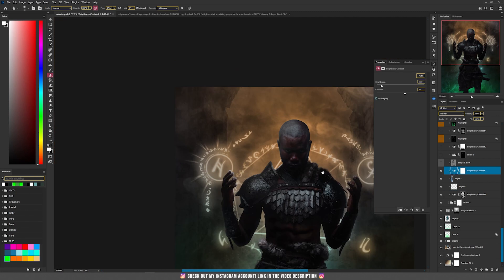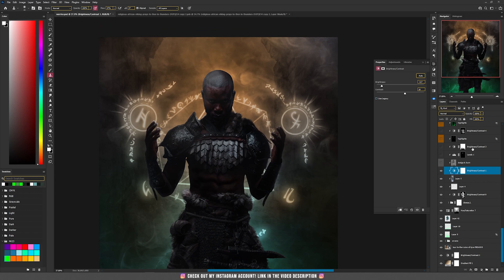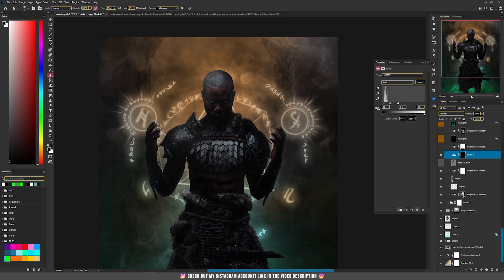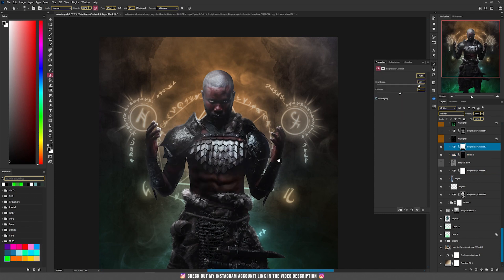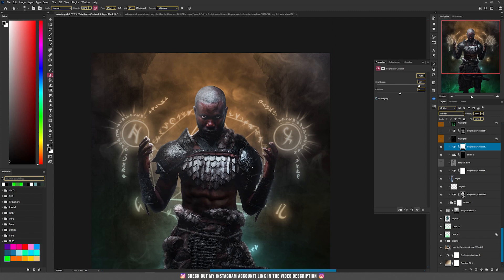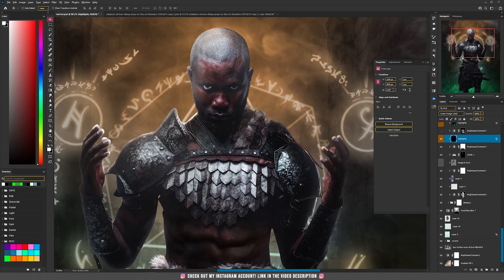Then I made him even darker by adding brightness and contrast. Then with levels I made his eyes a bit brighter, and with another brightness and contrast I made him brighter on the top area.